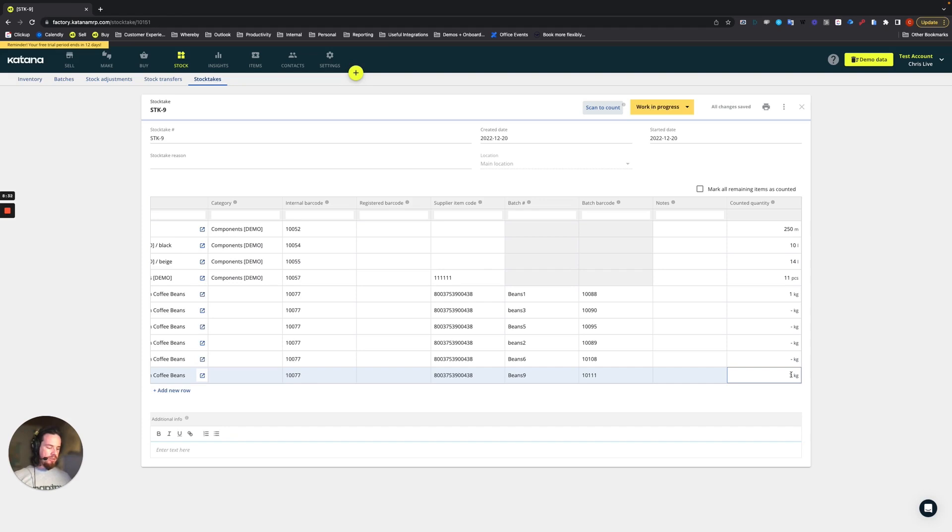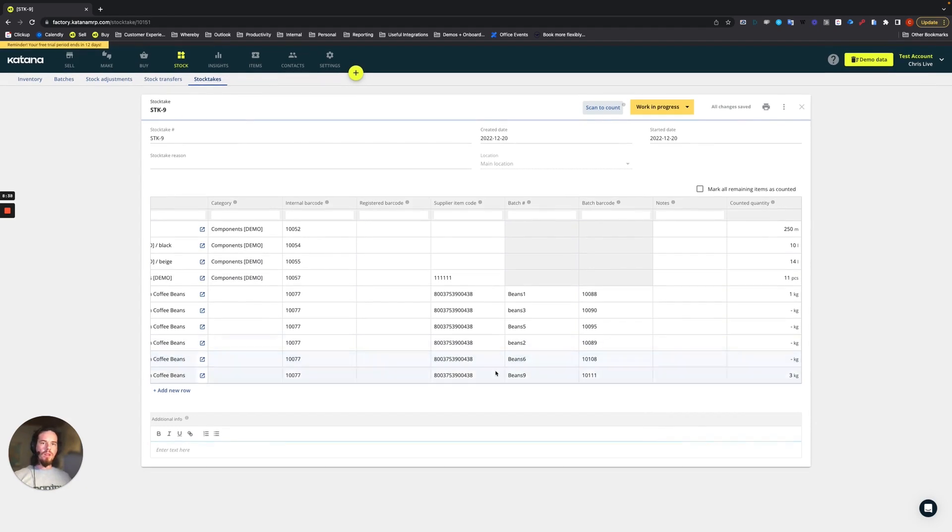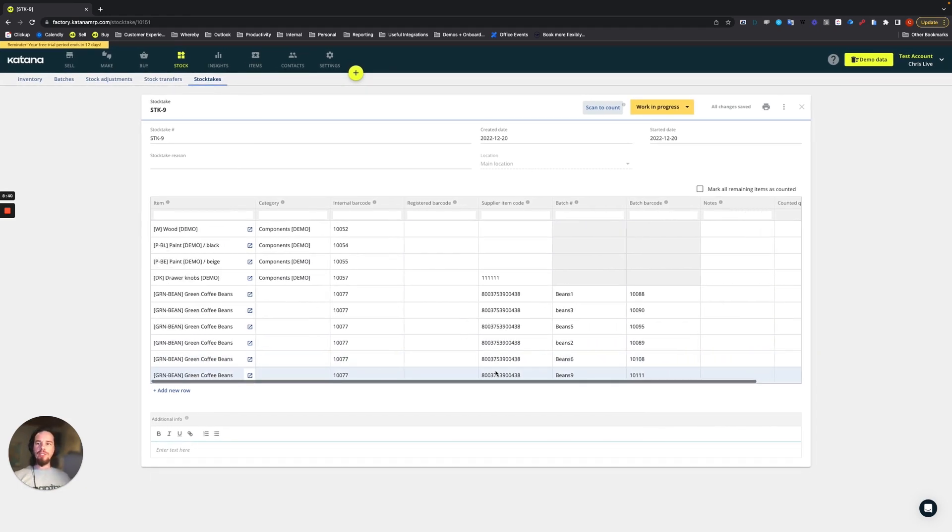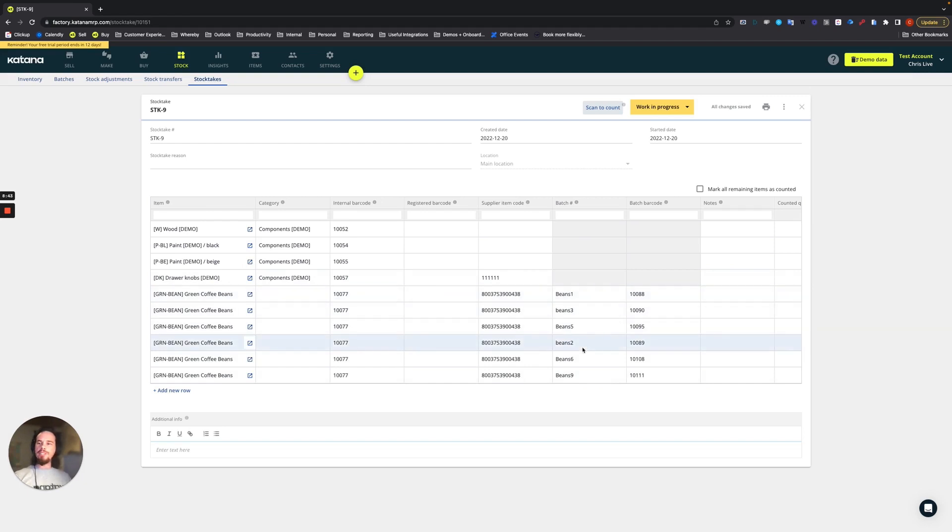And if I continue scanning those, then it will get to a certain point. And then that will be the count. Okay, let's see how this looks. I'm not going to do these other batch numbers.